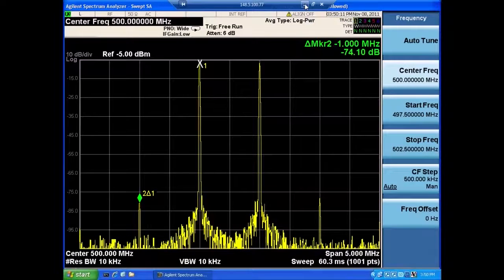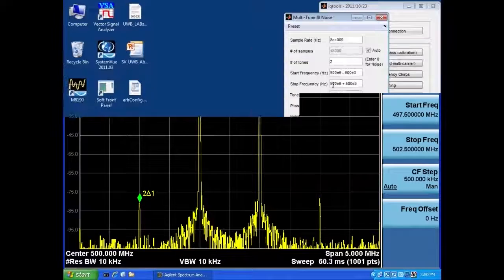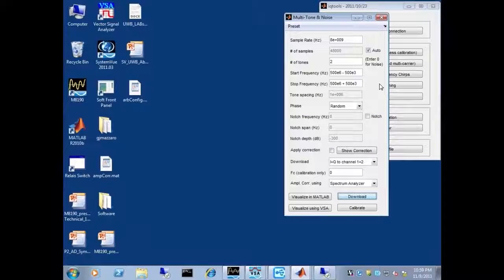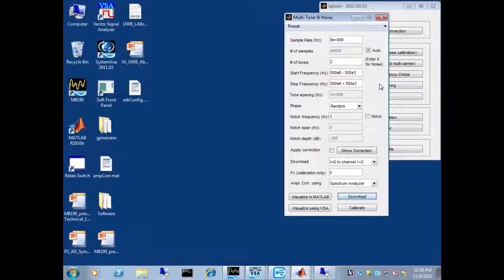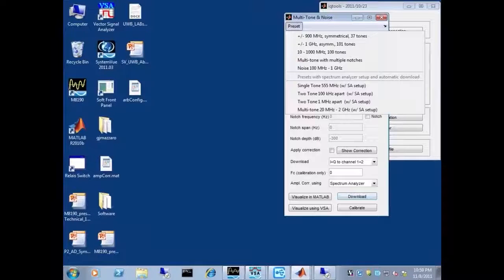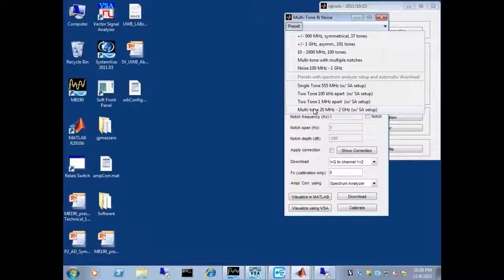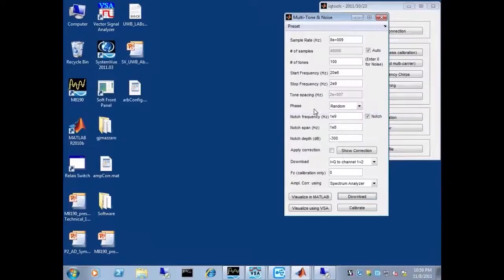Let's look at a more complex waveform. In many applications, our customers want to generate really wideband, multi-tone waveforms. Let's look at one of those examples.